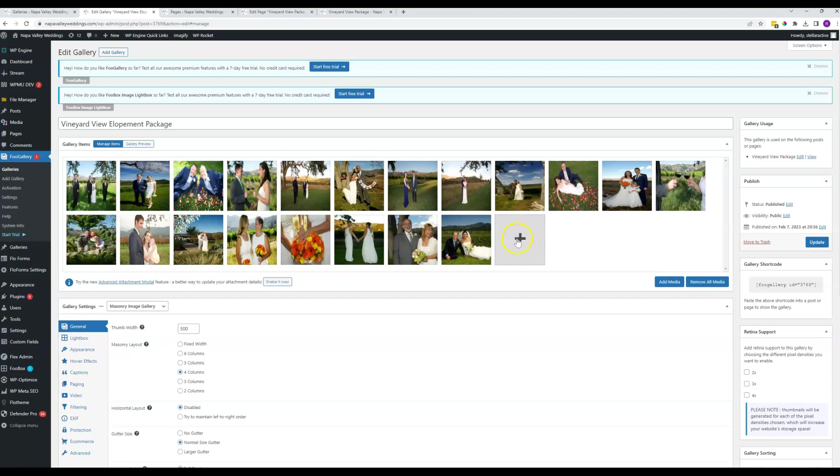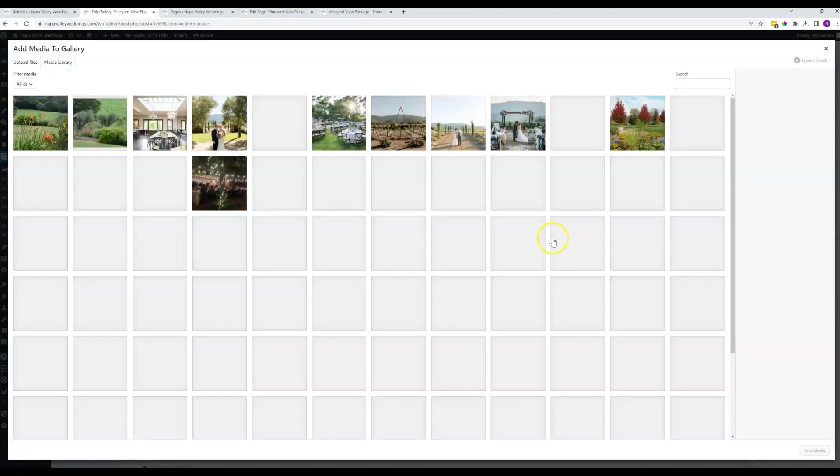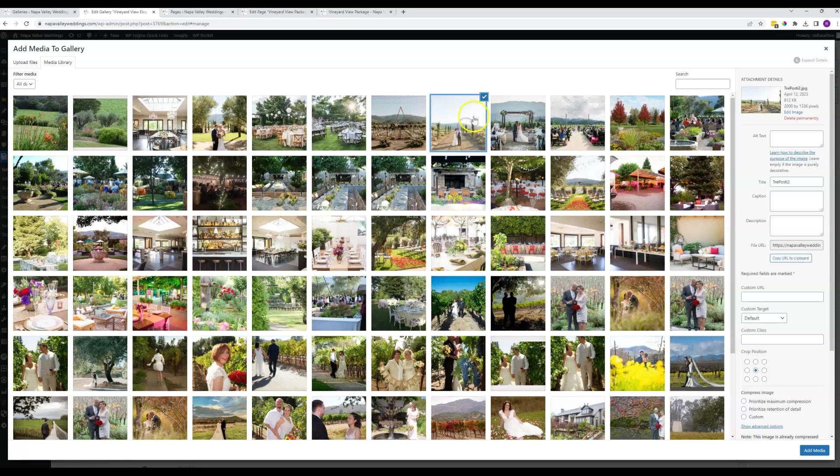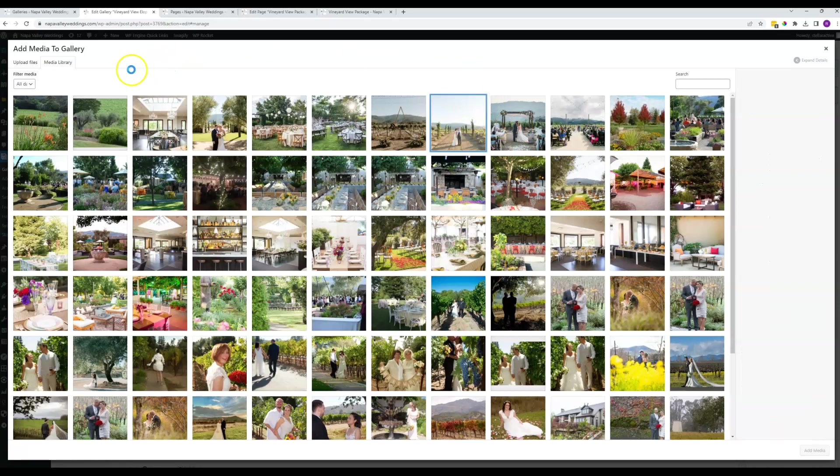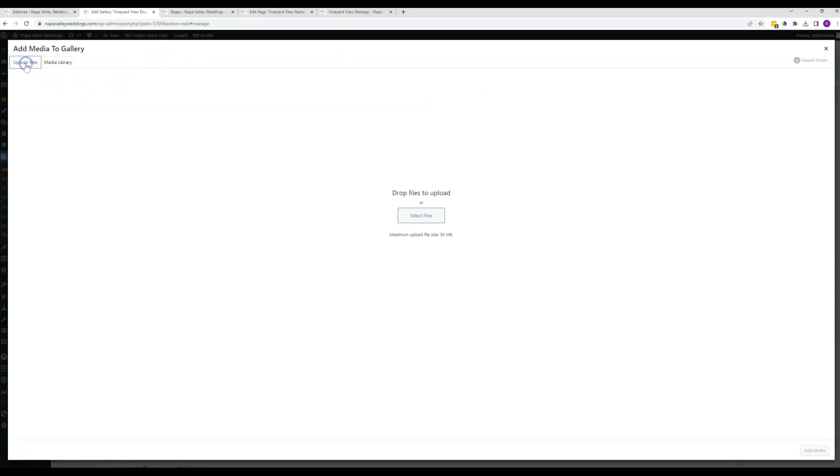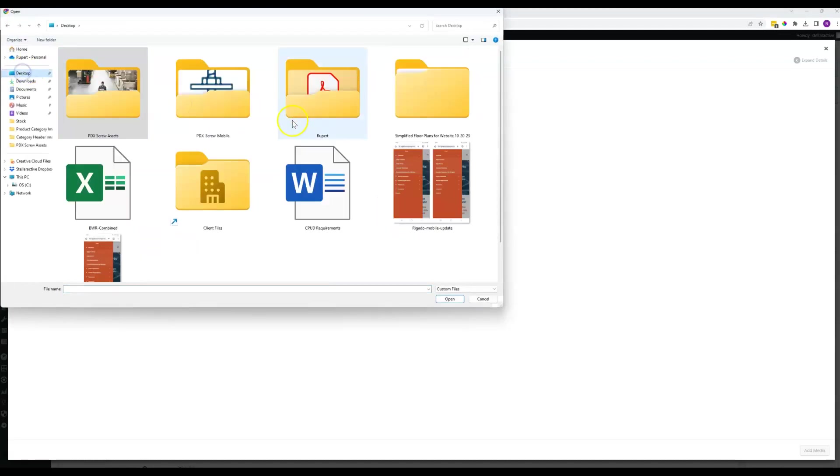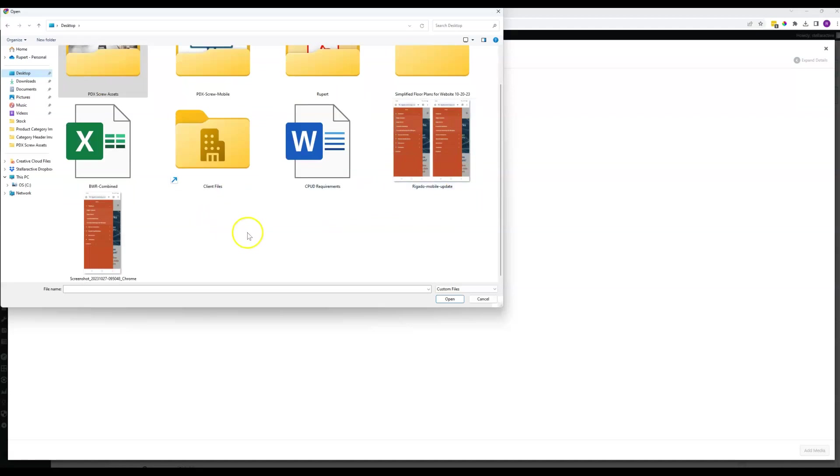If you want to add more items, you just come right here to this big plus button and click on that. It will take you to the media library. If your items already here, you can go ahead and click on that to add it. If it's not already here, you can come to the upload files tab and browse for whatever you're looking for on your computer and upload it from your computer.